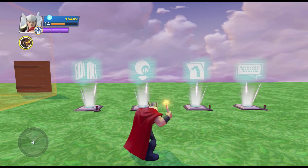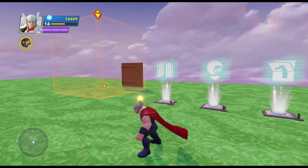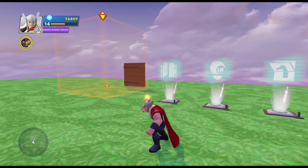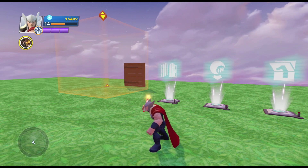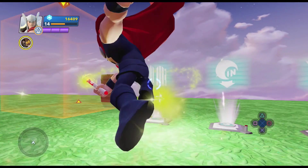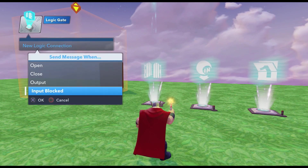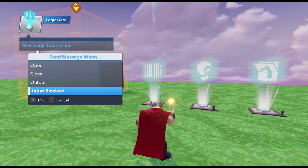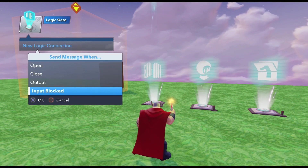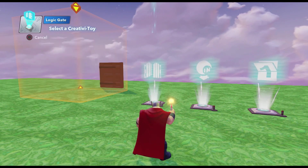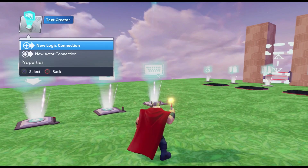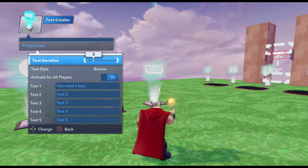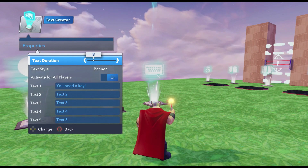Now if you remember, we also had an Input Block state. So what we're going to do here is add just a little bit of flair — we're going to use a text creator to tell the player, if they walk up to the door without a key, that they need to go collect the key. So we're going to do a connection from the logic gate — new logic connection — Input Blocked. What happens when the logic gate is closed? The input is blocked. So we're going to redirect that signal to the text creator and put Input Blocked. Text creator, Display Text One, and I have it set up to say banner: 'You need a key.'